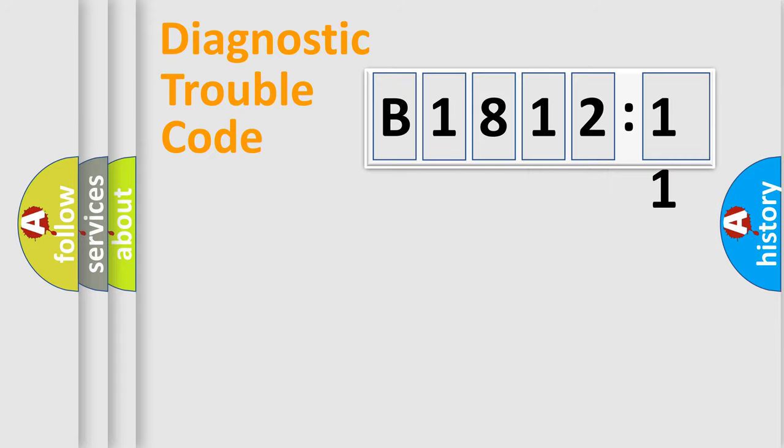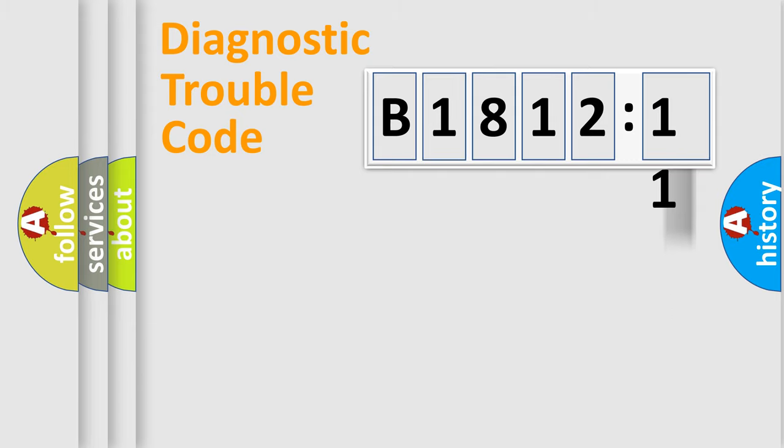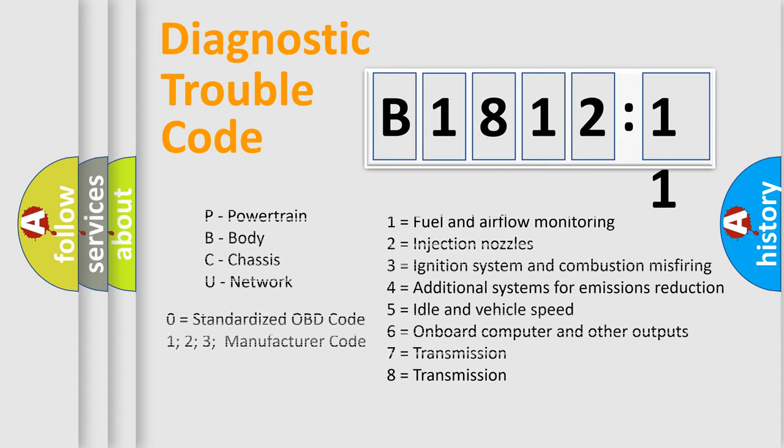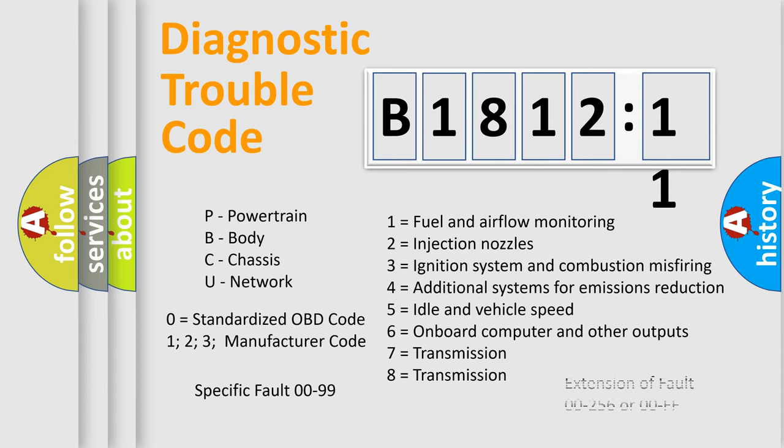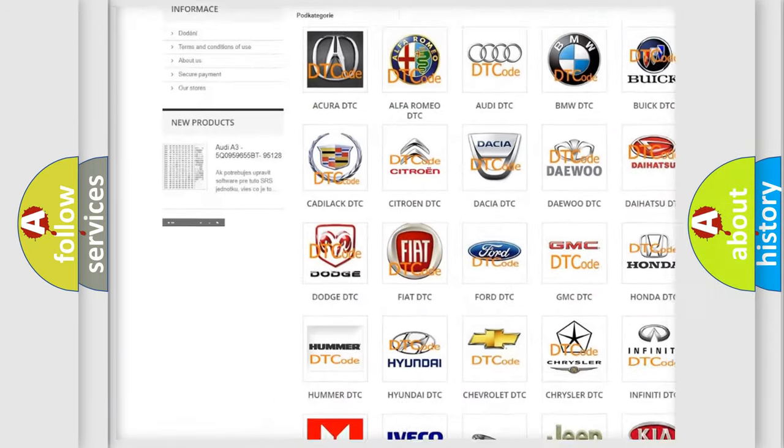Only the last two characters define the specific fault of the group. The add-on to the error code serves to specify the status in more detail. For example, a short to the ground. Let's not forget that such a division is valid only if the second character code is expressed by the number zero.